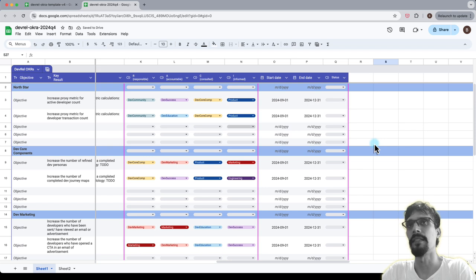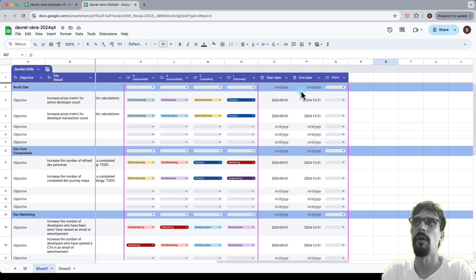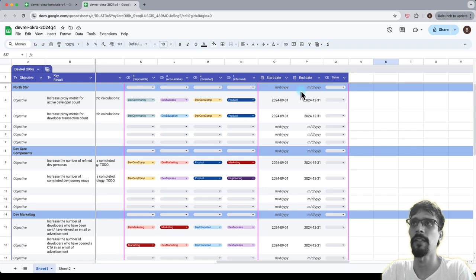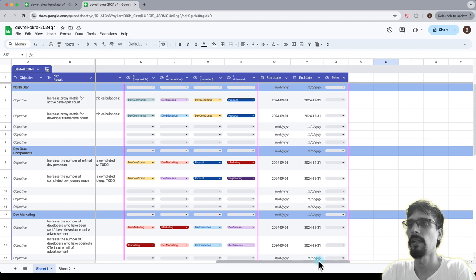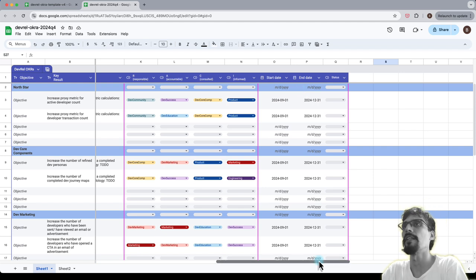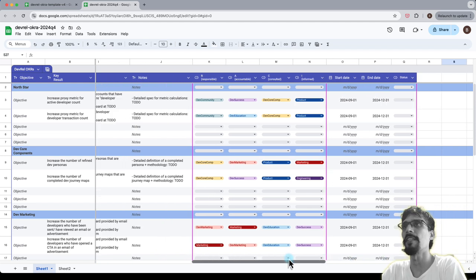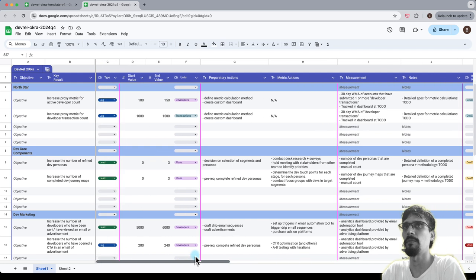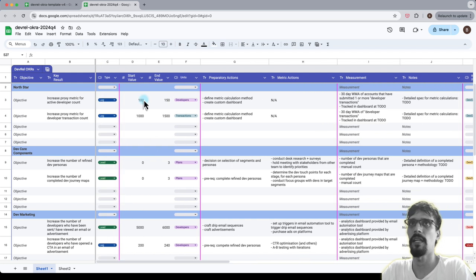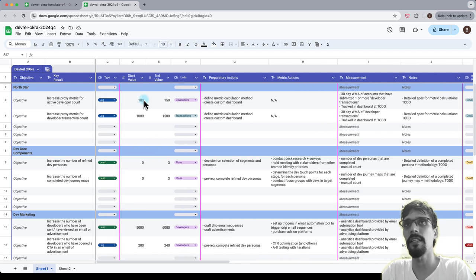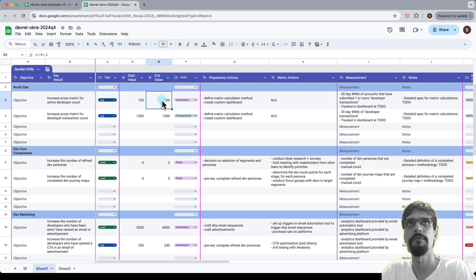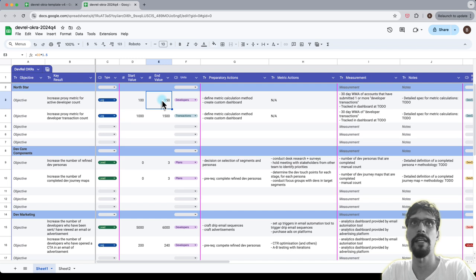But what is more important here is now that you've got an actual time period written down in the table, you should then revisit this column over here, the start and end values, and think again for each of these: is it really possible to increase the active developer count by 50% in a period of three months?